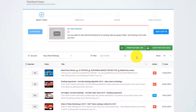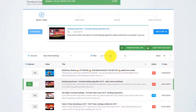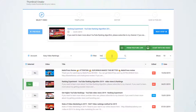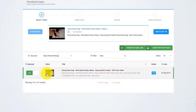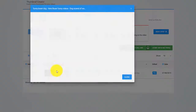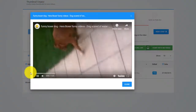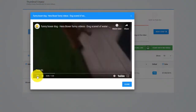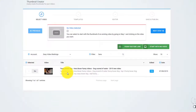The first thing that you need to do is select a video from your YouTube account. For this example, I will go with this video with my dog, Hera. The default thumbnail, well, sucks. So let's create a new thumbnail for this video using Thumbnail Blaster.